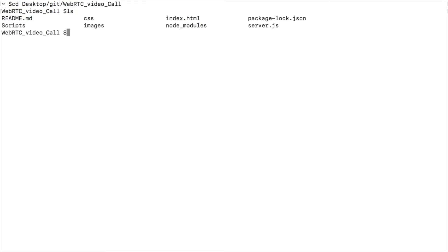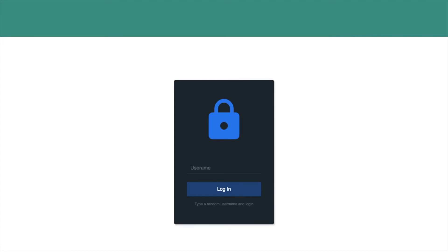You can simply run the command npm install to check that. After installing all the dependencies, we can run the server by running node command. Once the server starts, you can see the message like this with port number. Now let us run the client site HTML page.